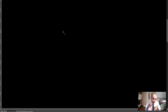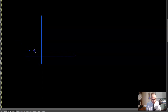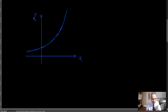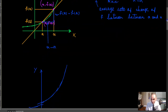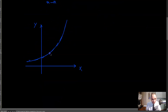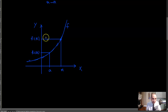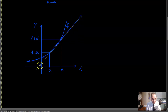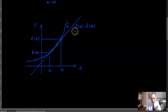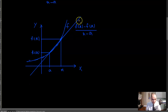Let's redraw the same setup. You have a function f with axes x and y. Label one point a (giving the coordinate (a, f(a))) and another point x (giving (x, f(x))). The slope of the line through these two points is f(x) - f(a) over x - a.